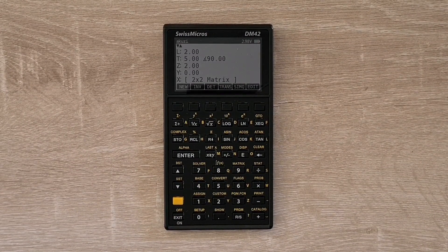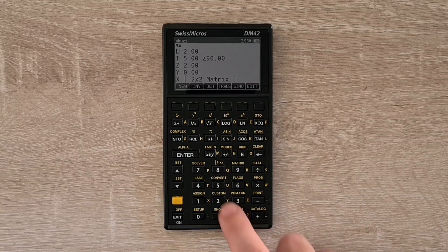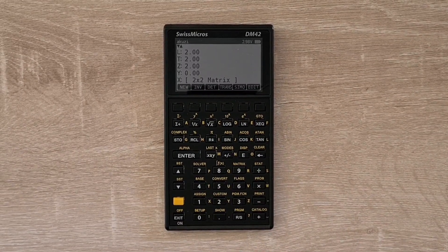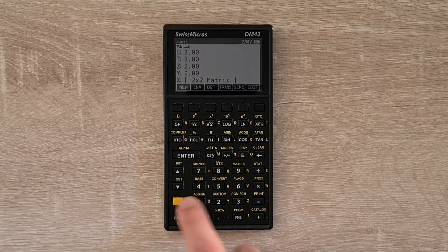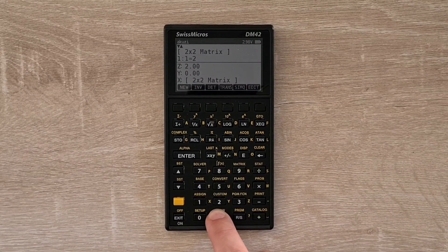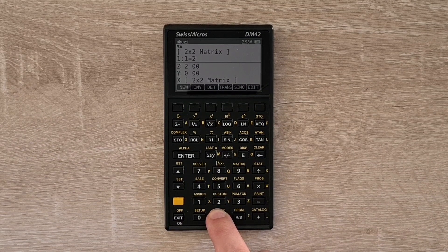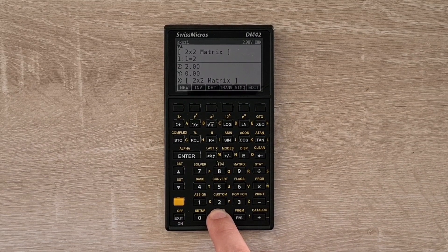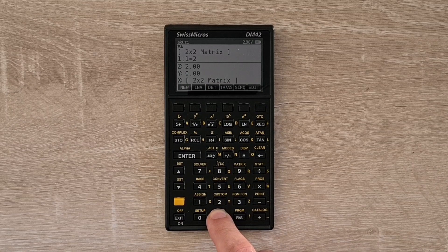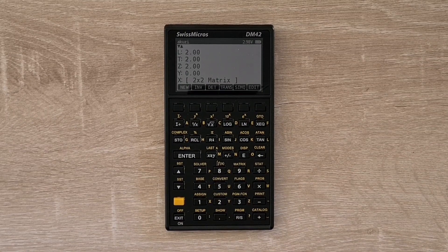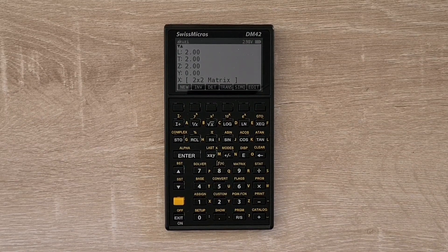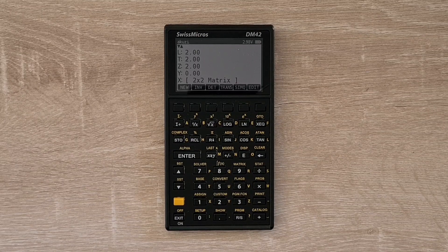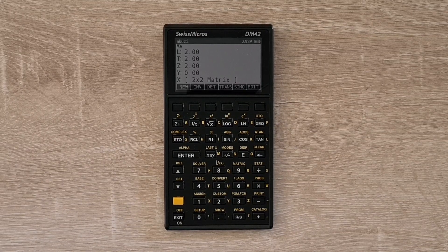And say to multiply the entire matrix by 2, we can just hit 2 and multiply. And pressing the show key now will show that there's a matrix in the X register with a matrix descriptor and its first element. And the 42S's support for matrices is pretty solid. You can create complex matrices, redimension them, and store them in name variables.